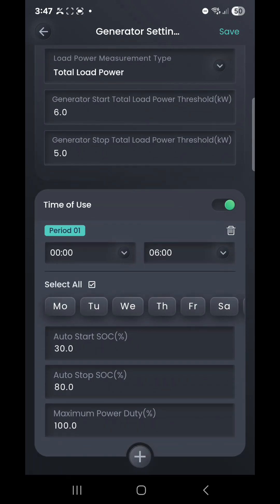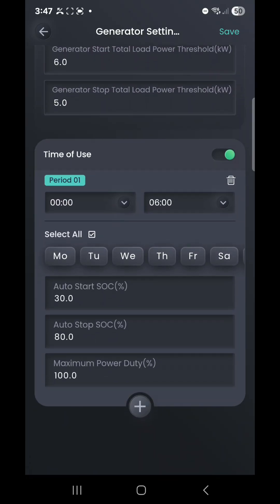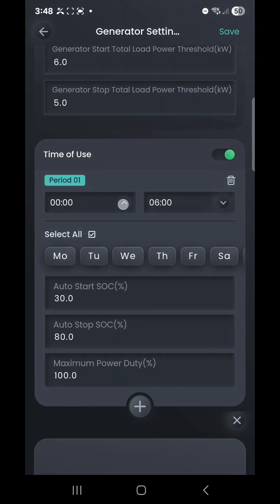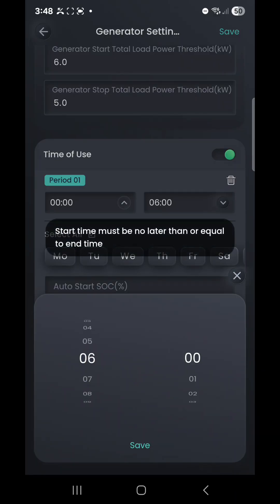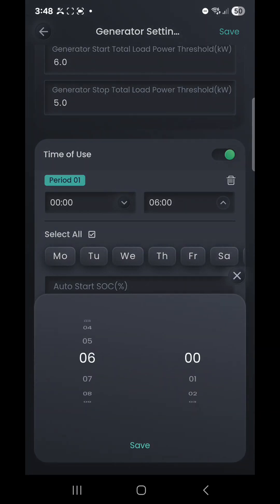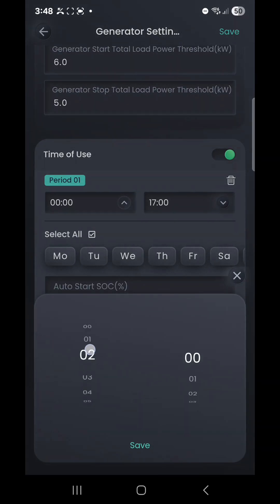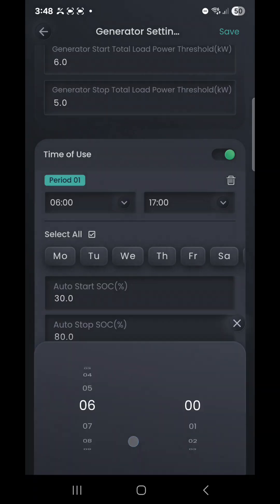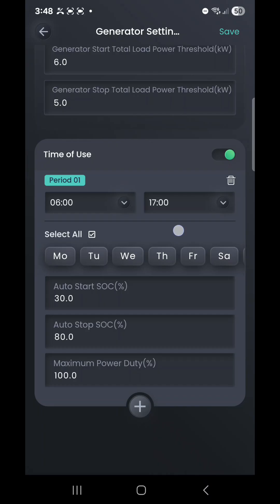We've got our time-of-use controls down here, which essentially let you control when that generator can start and stop. You can say, for example, we only ever want the generator to be able to run from, say, 6 a.m. in the morning. We'll bump this forward to let the generator run up to, say, 1700, and then we can change this to 6 a.m. in the morning. What that means is the generator won't be able to run in the early hours in the morning and wake up the family. That's a pretty cool setting you can set, and we can also select if we want that to be Monday through Sunday by simply sliding that menu, selecting All, or ticking partial days.